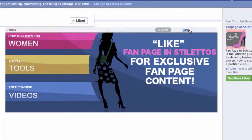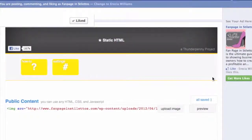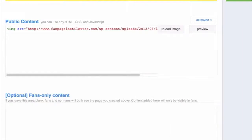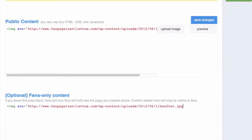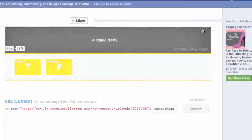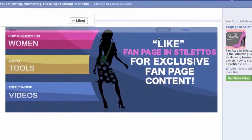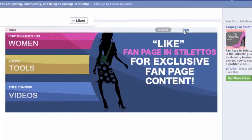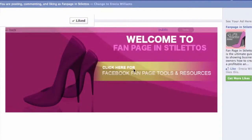Now let's go back and edit the fans area. Here again, I am going to go ahead and put an image using the IMG image source tag. I am going to save this image and preview. So again, this is the public content and now this is the fans-only content.